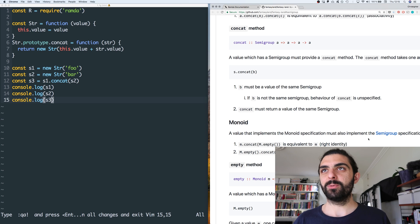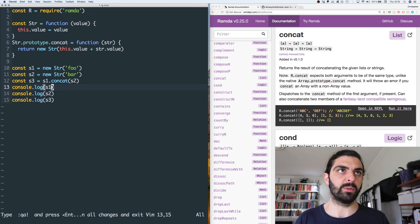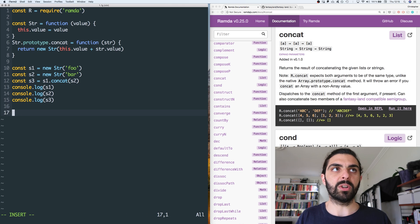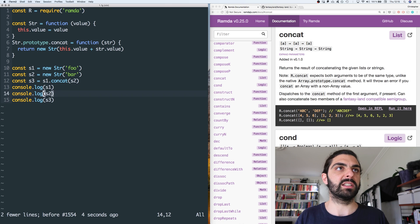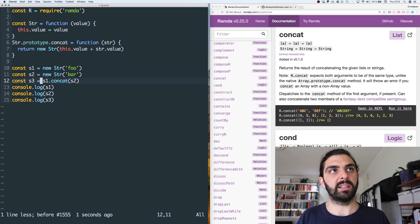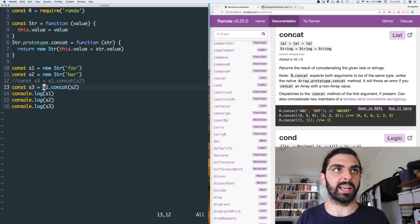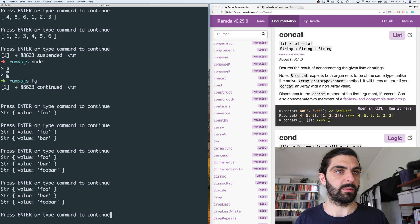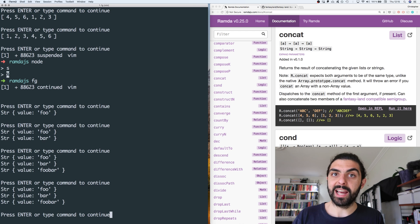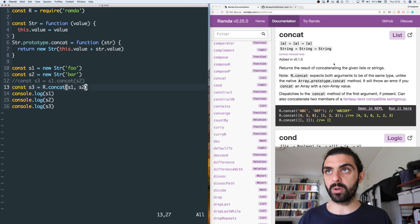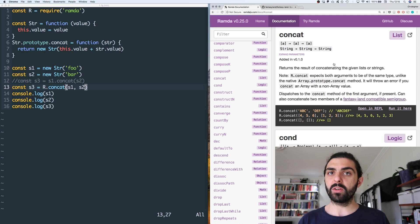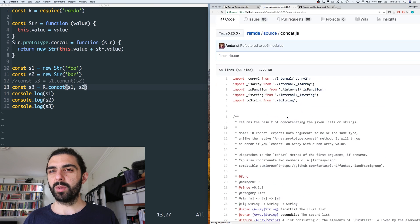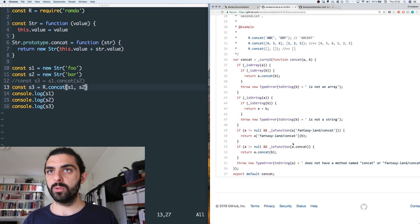The reason we did this is that we can now use R.concat. If we have this type where we've implemented our own concat function, we can use R.concat. So instead of calling s1.concat(s2), we can say R.concat(s1, s2) and this gives the same result. R.concat dispatches to our native concat. Looking at the Ramda source for the concat function, we can see where it delegates: if the first argument is not null and a.concat is a function, then it invokes concat on a by passing b.